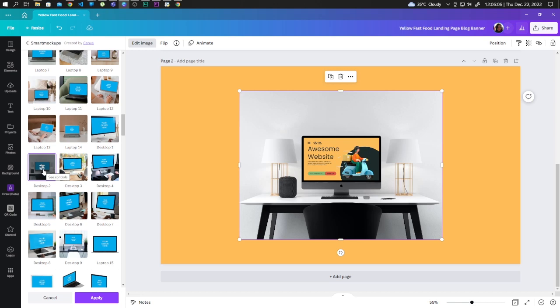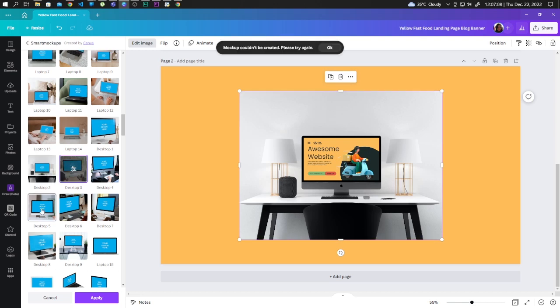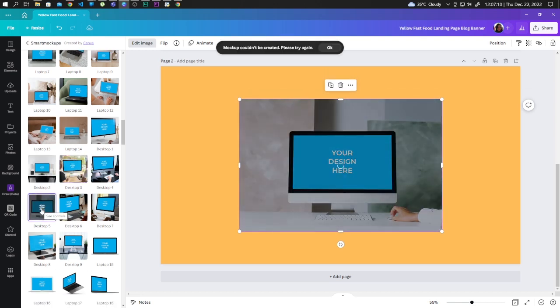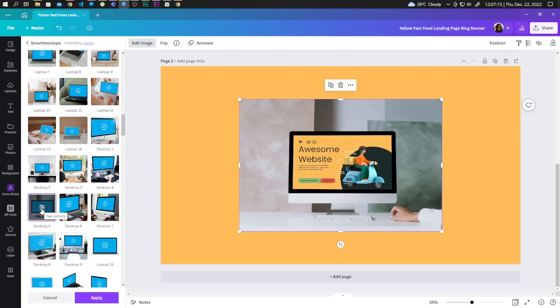And now you can visualize your design into a desktop screen. Now let's choose different mockups for desktop. Let's try Desktop 5, and let's try others too.